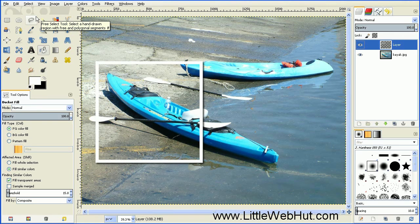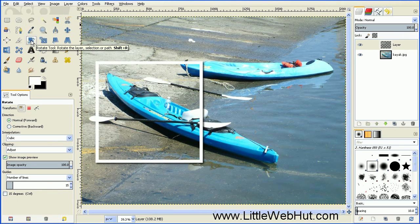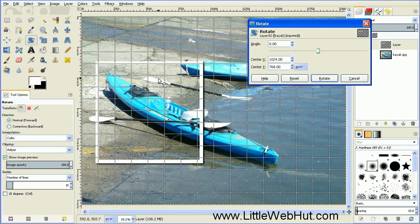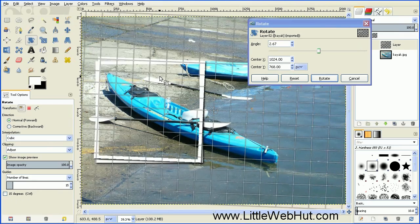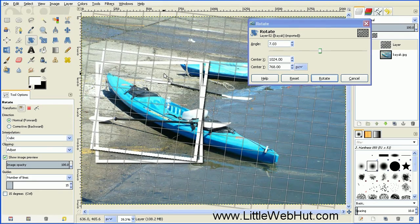This is our first picture border, and we're going to rotate it now. Click on the Rotate tool and then click on the image. Press and hold the mouse button while on the image and that will allow you to rotate it. When you're happy with the rotation, press the Rotate button.